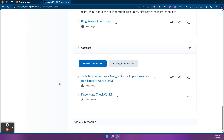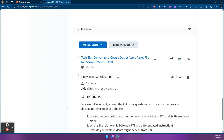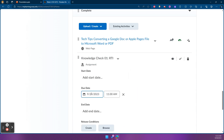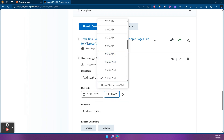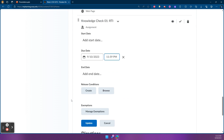Now let's scroll down and take a look at assignments. Assignments are a little different because they do have due dates. When I click the drop-down arrow and select Edit Properties In Place, then open Add Dates and Restrictions, I can add a due date and it will work as expected — marking late submissions as late. The nice thing about due dates is as soon as you add one, it will automatically add to the course calendar. You don't have to click anything extra.